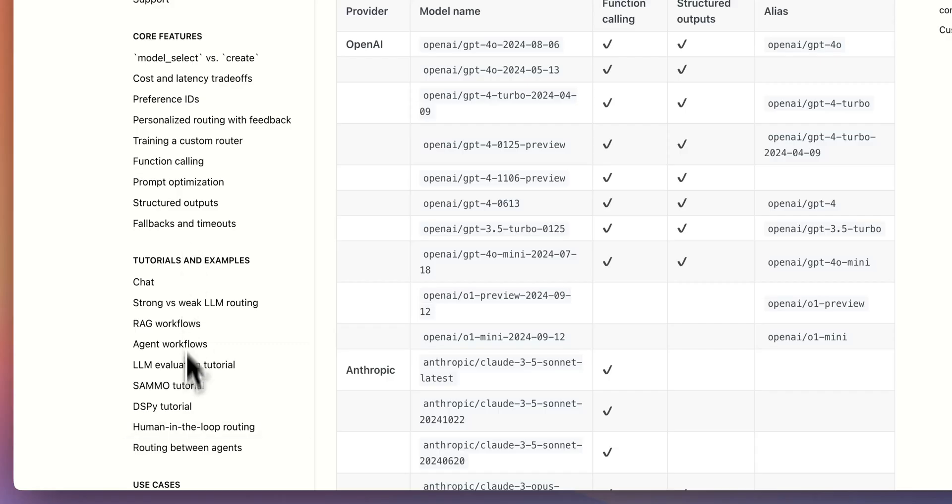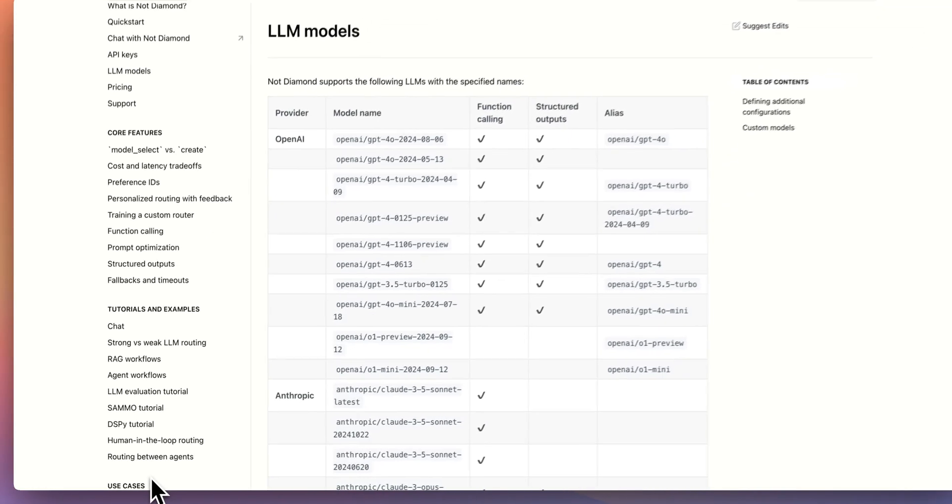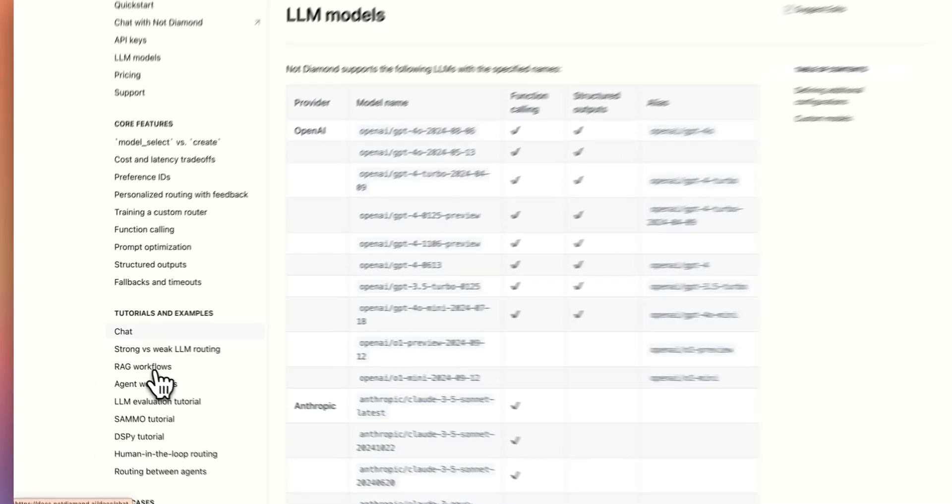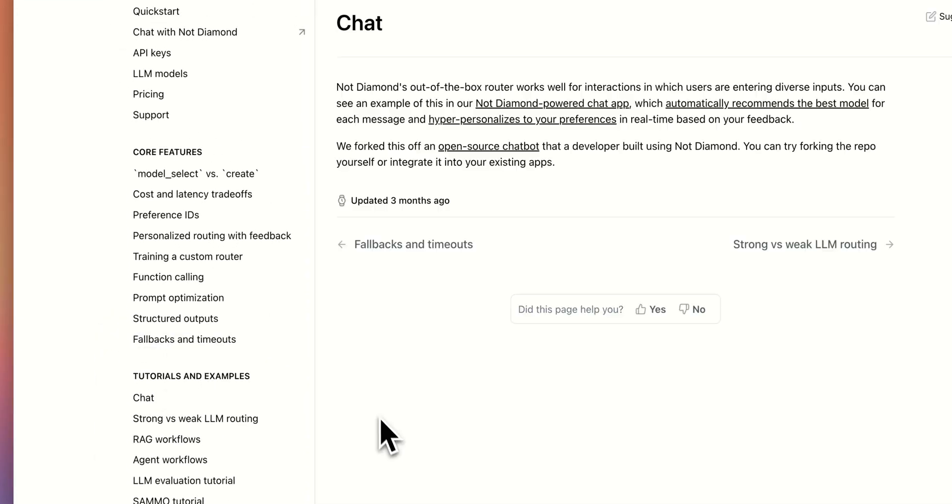Now there are a handful of great examples within here, say if you want to build a chat application, a RAG application, an agentic workflow, or a handful of other examples, there are a bunch within here where you can check out on how you can get started.